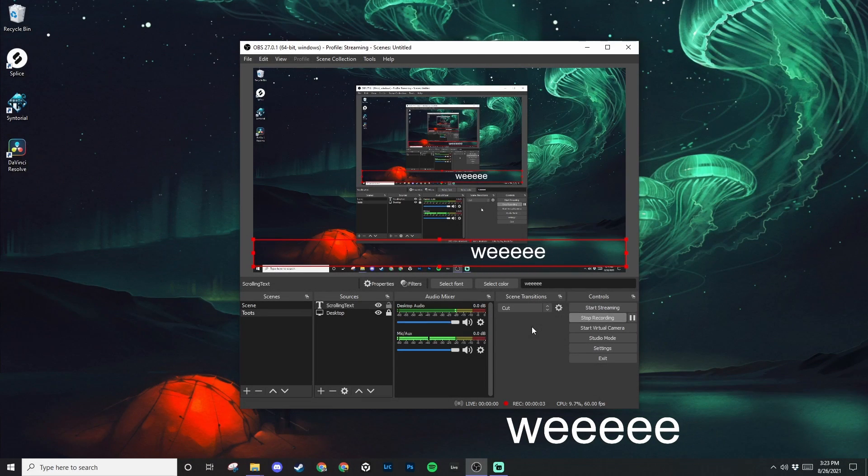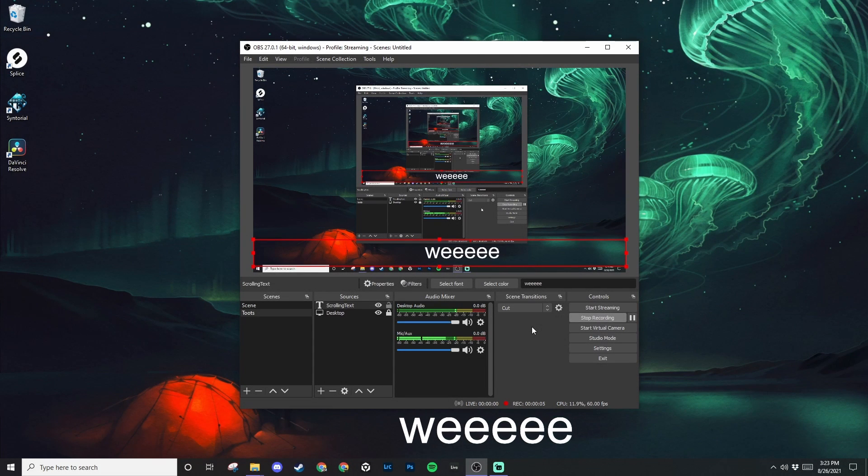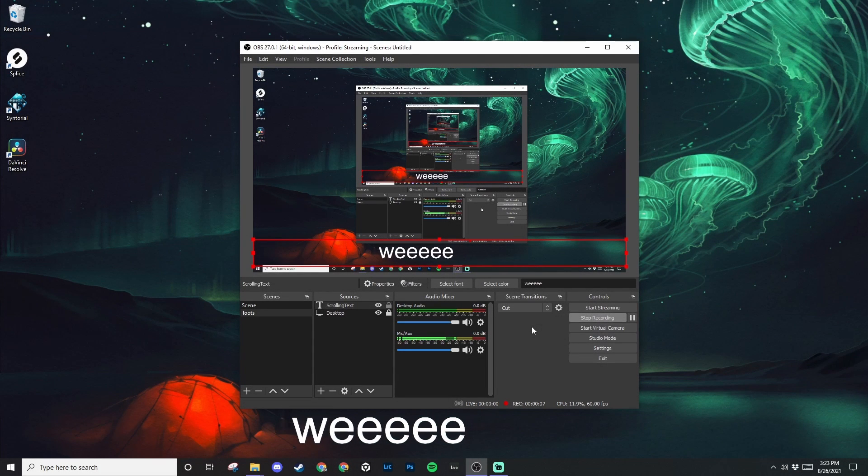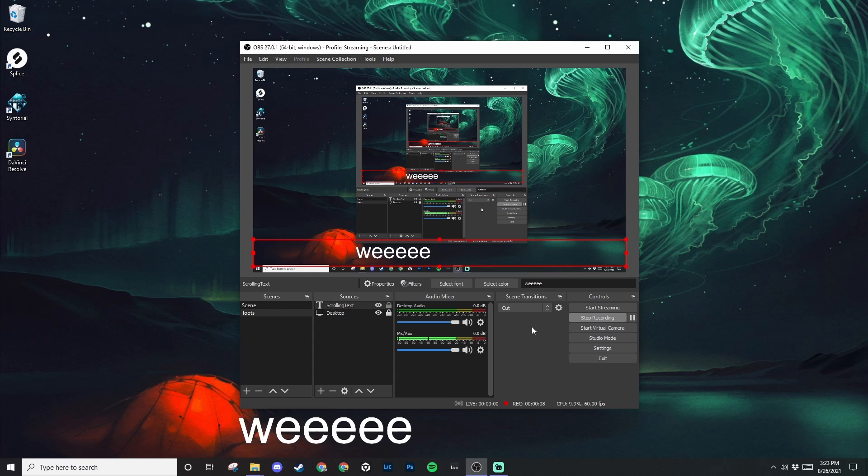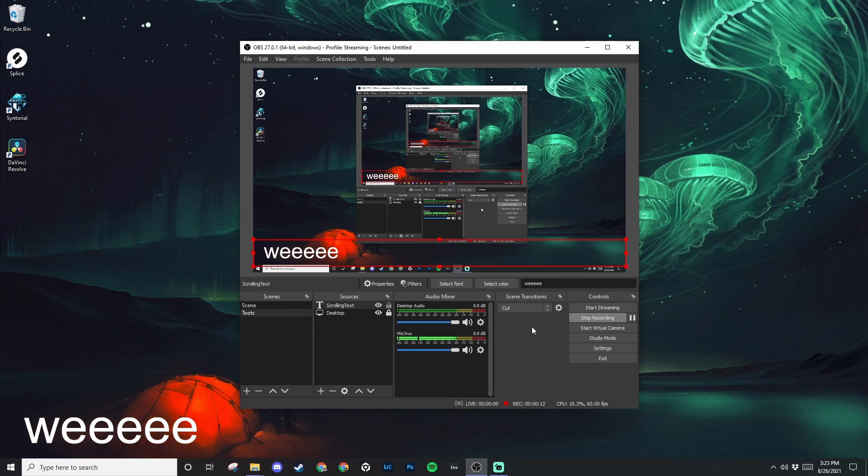Hello, hello. In this video, I'm going to show you how to add scrolling text to OBS Studio, or if you're using Streamlabs OBS, you can also follow along because the process is very similar. Let's get into it.